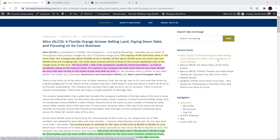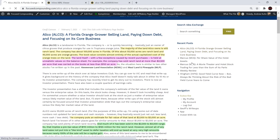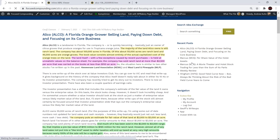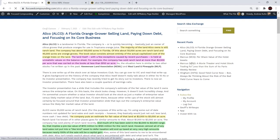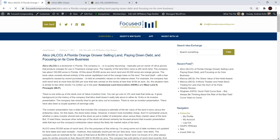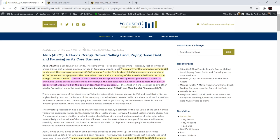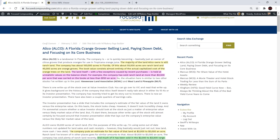In today's podcast, we're going to be talking about a stock that you recently wrote up on the premium side of focused compounding, and that is Alico. A Florida orange grower selling land, paying down debt, and focusing on its core business. I came across this company probably about this time last year. I thought it was an interesting business, mainly because I love OJ and their biggest customer, Tropicana.